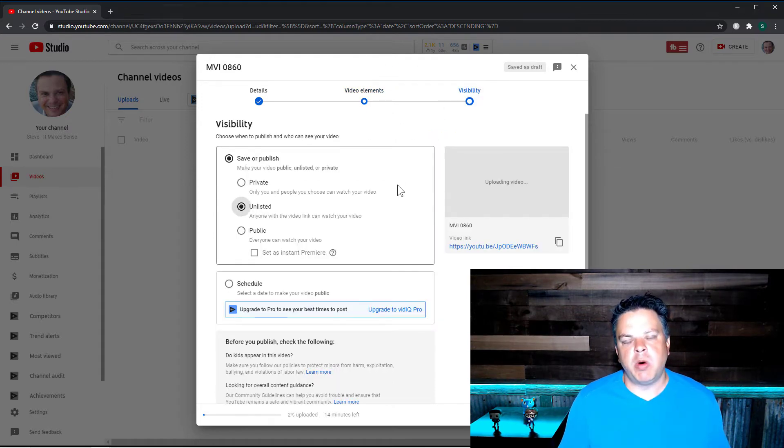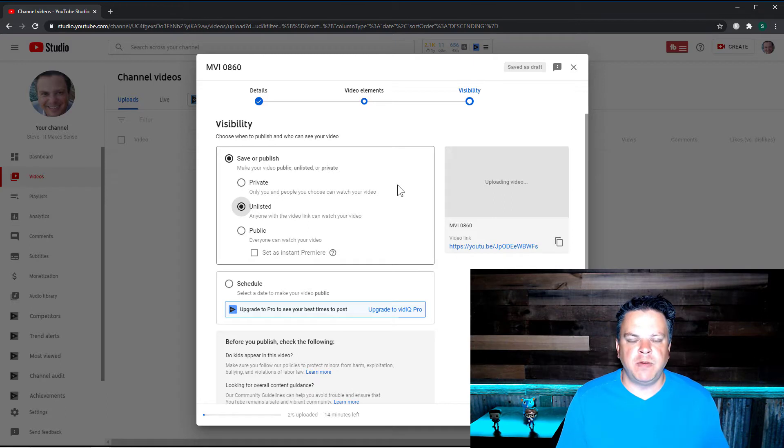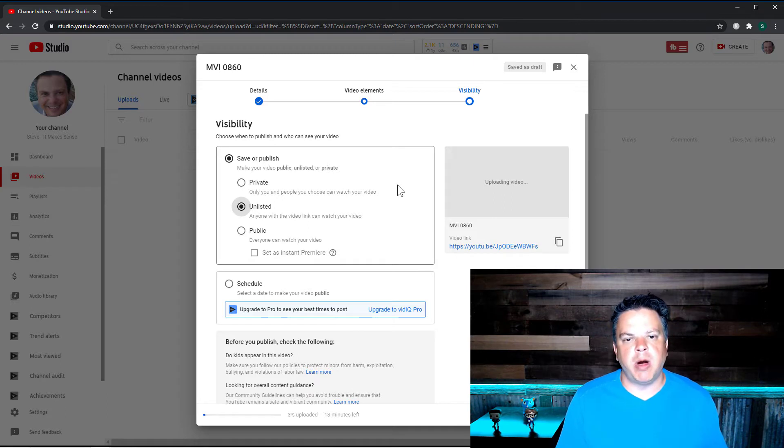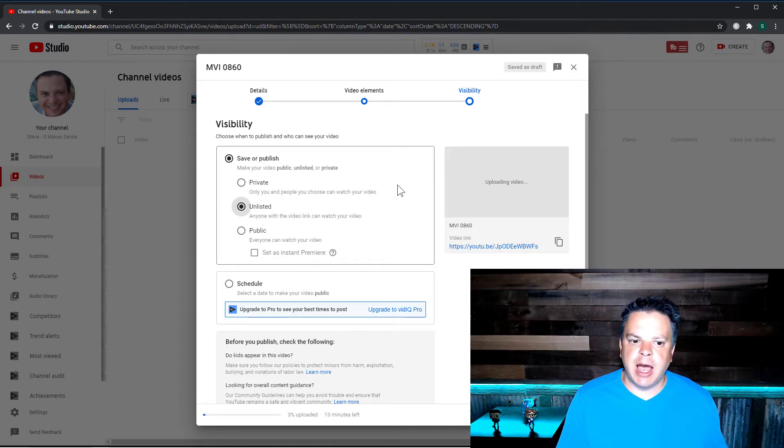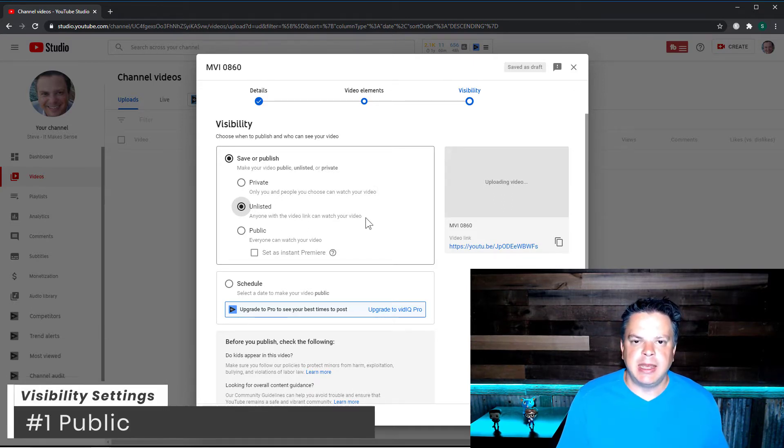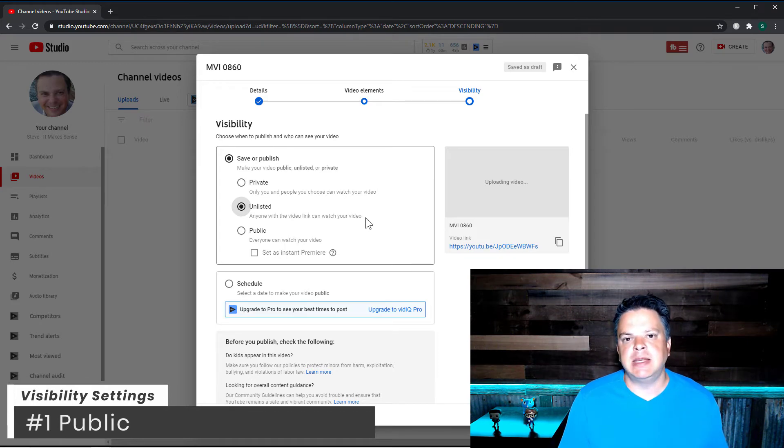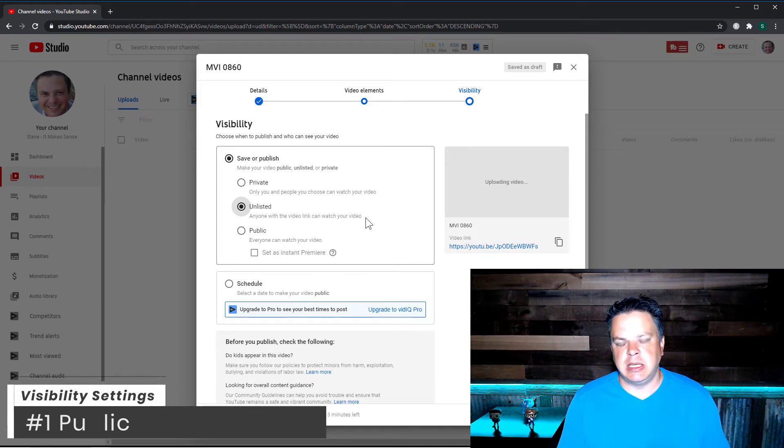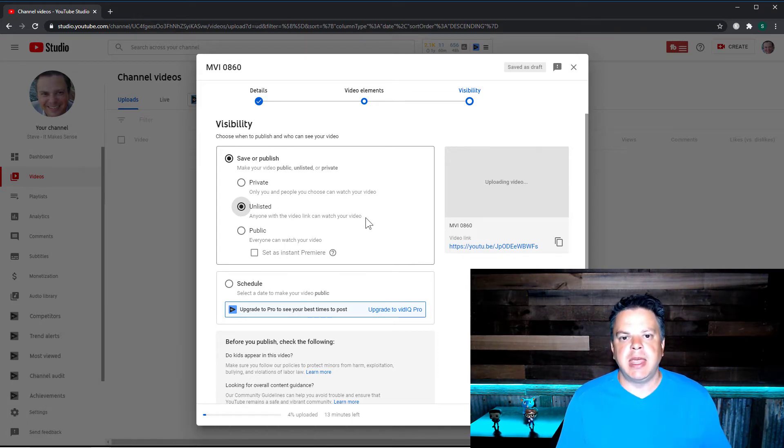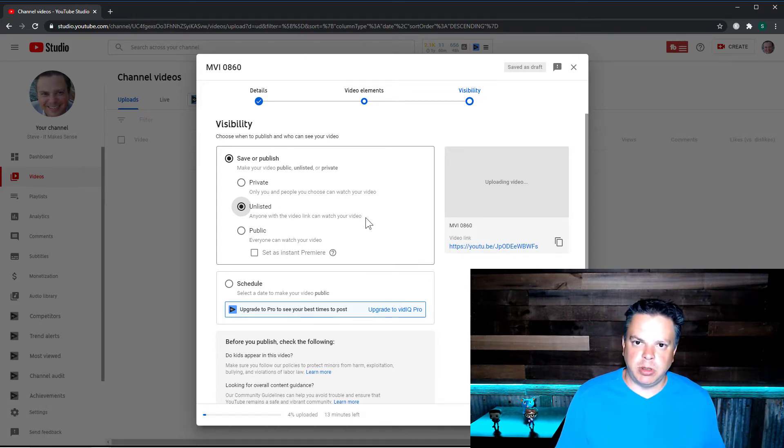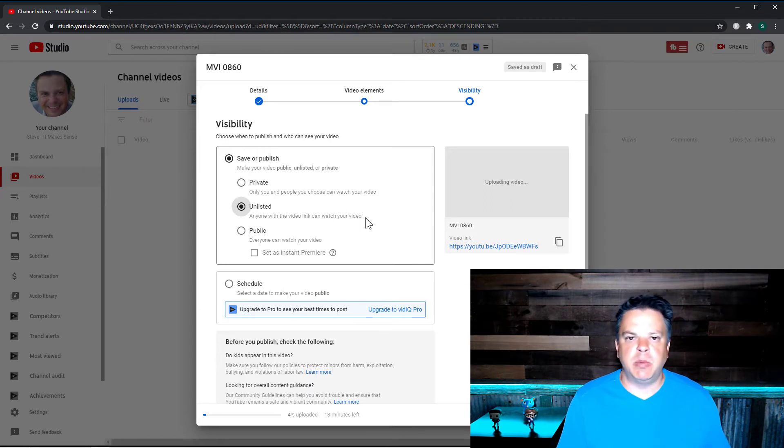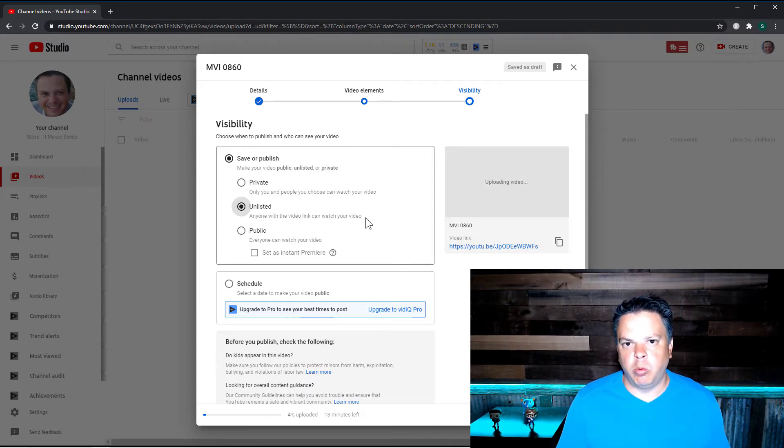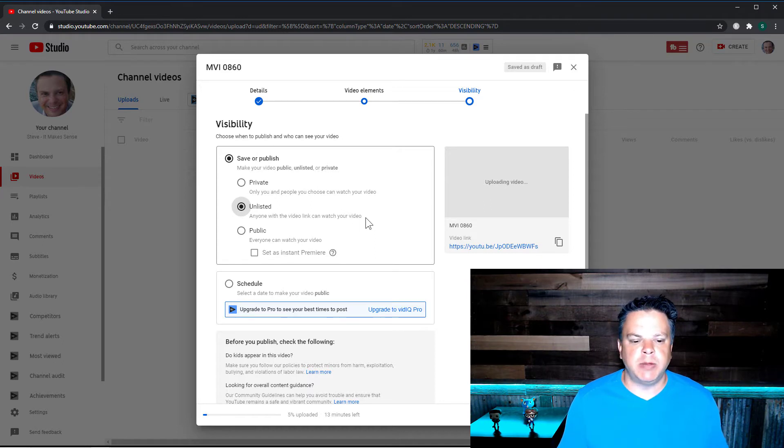Now this is where you can choose which visibility you want. So let's start with the most common and that is public. Now public means anyone can see your video. It's searchable, people can comment on it, people can share the link. It is public to the world.